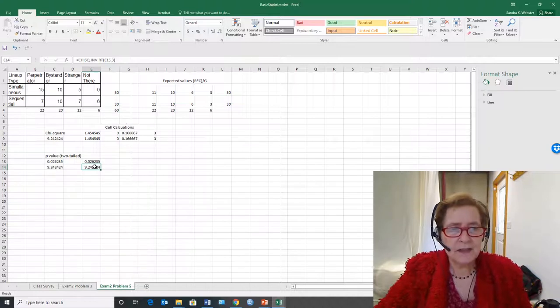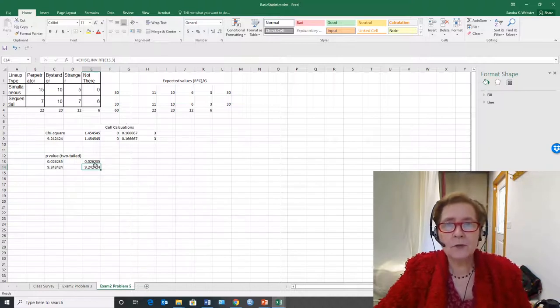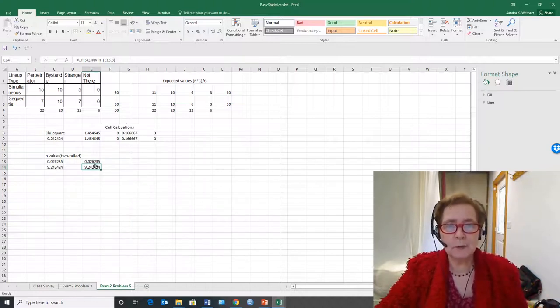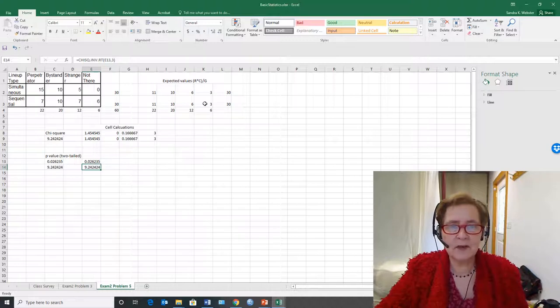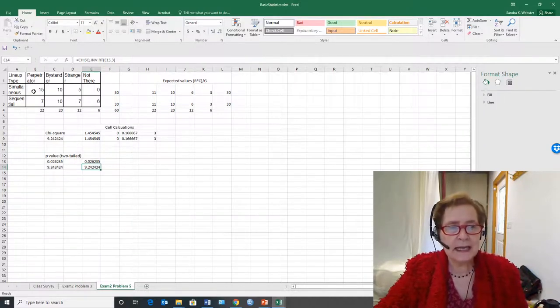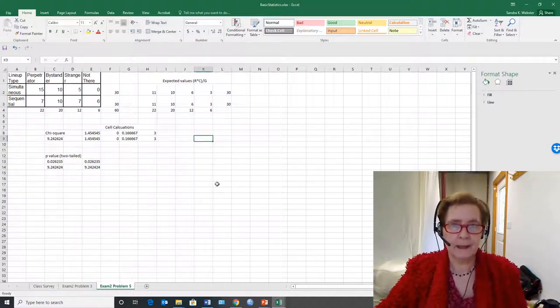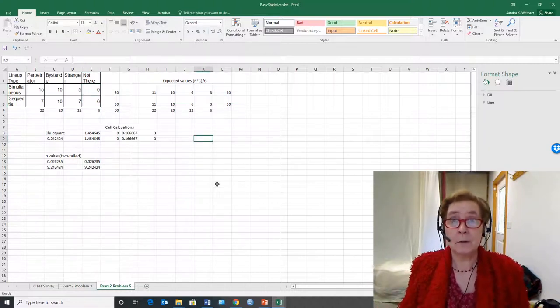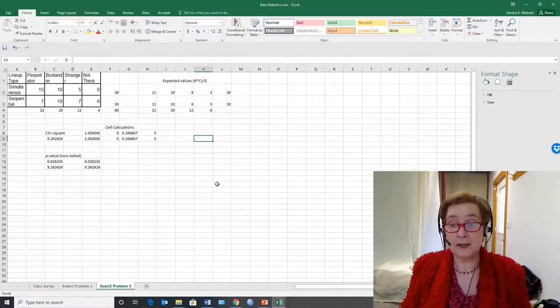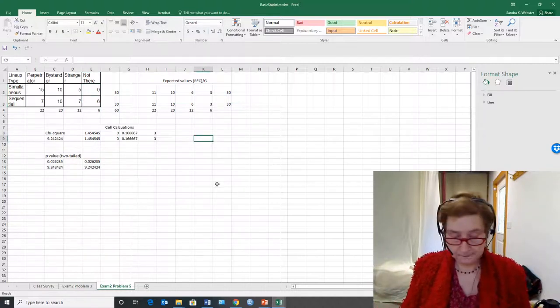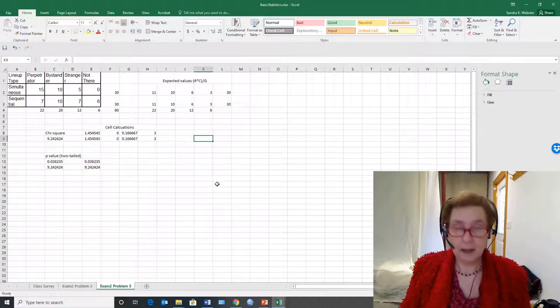So this is how you do a chi-square with Excel. It will take some setup and you have to be very careful to get your expected values in correspondence with your observed values. So that's chi-square in Excel. Bye!